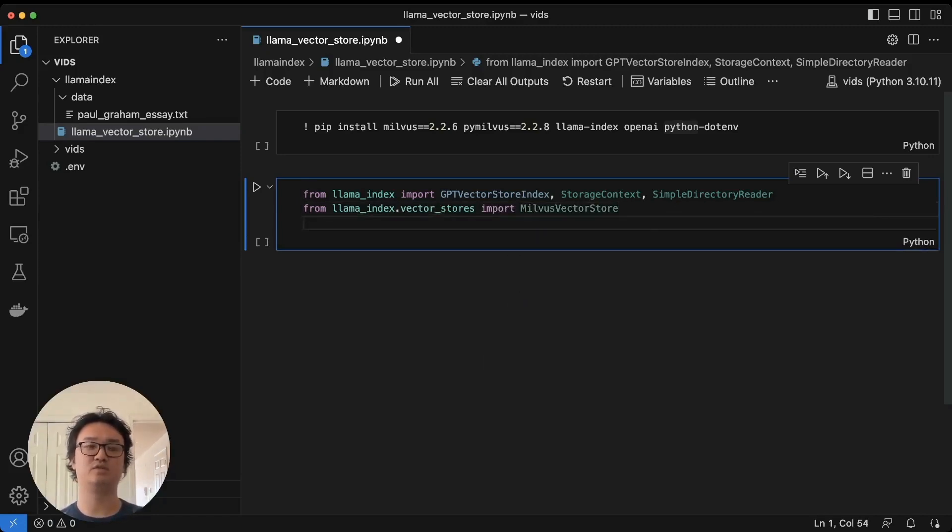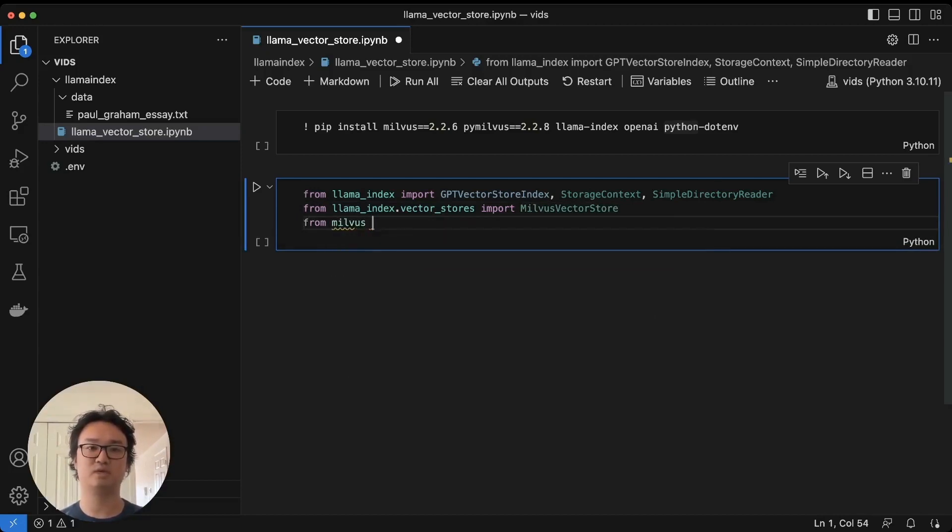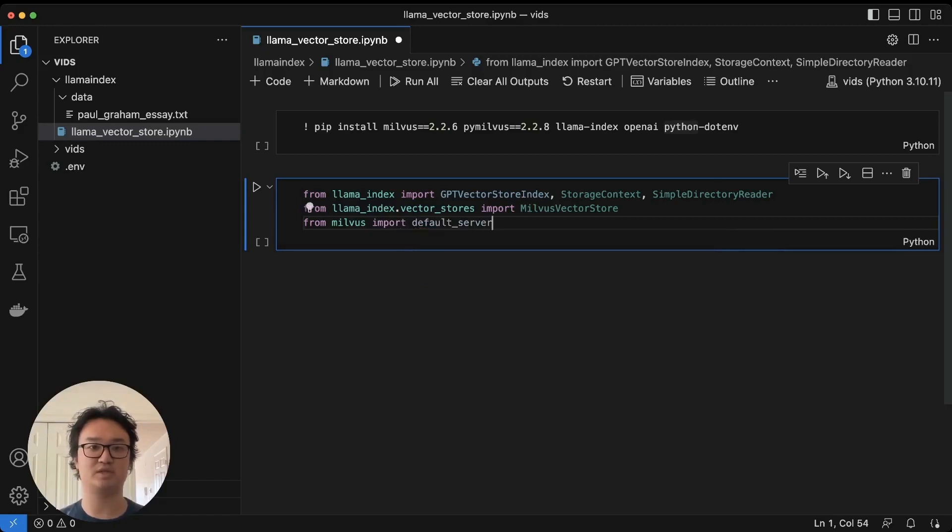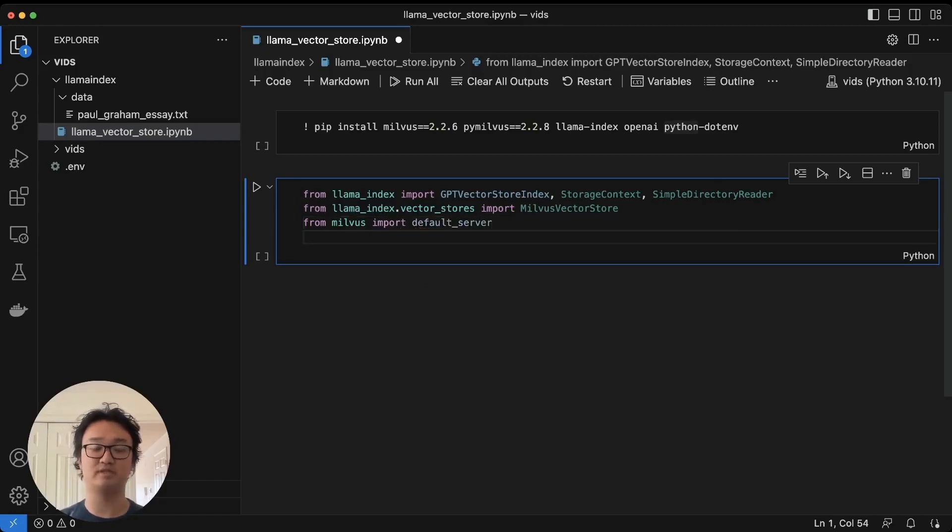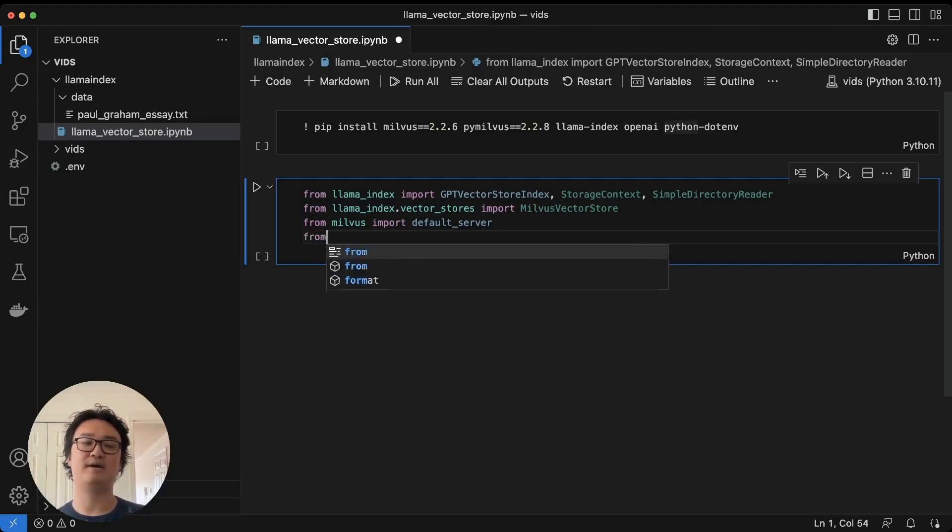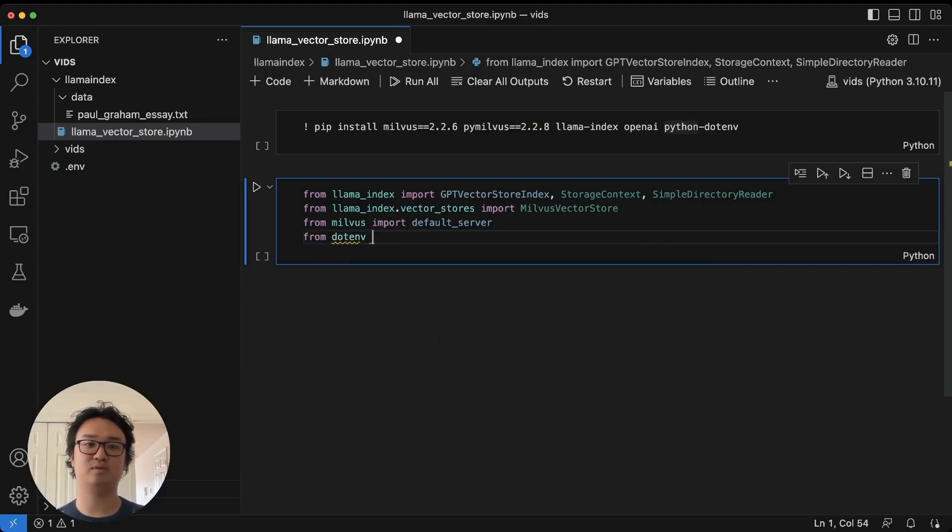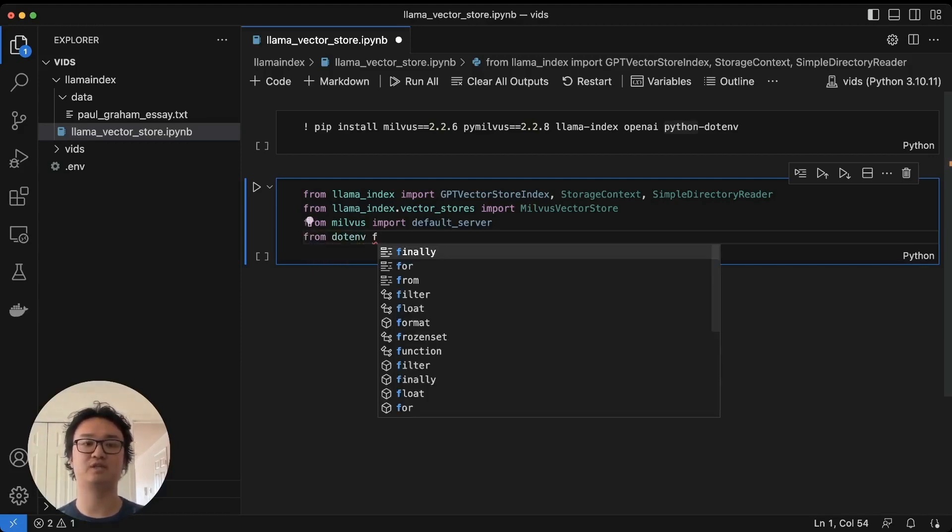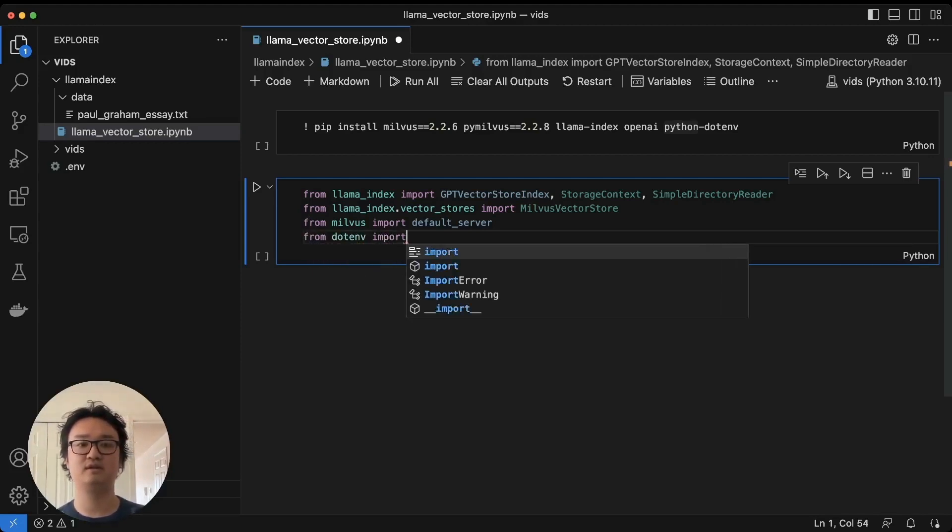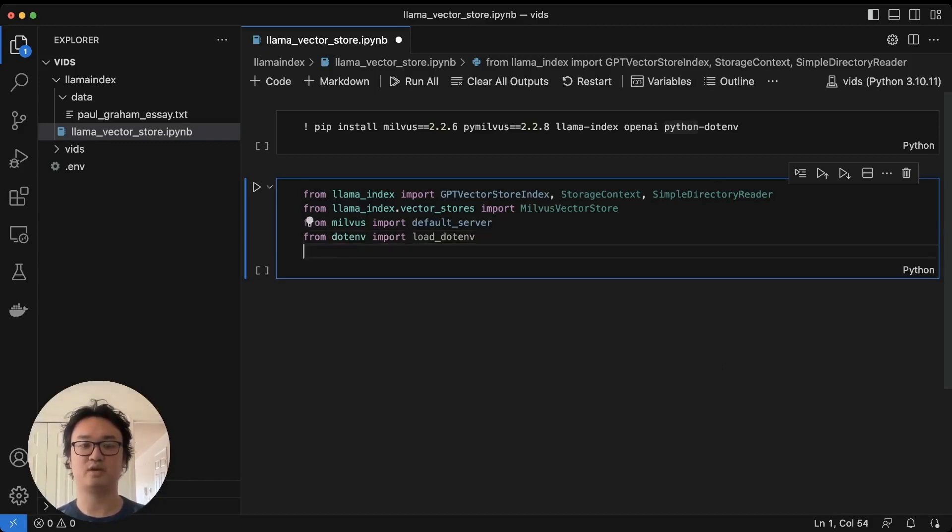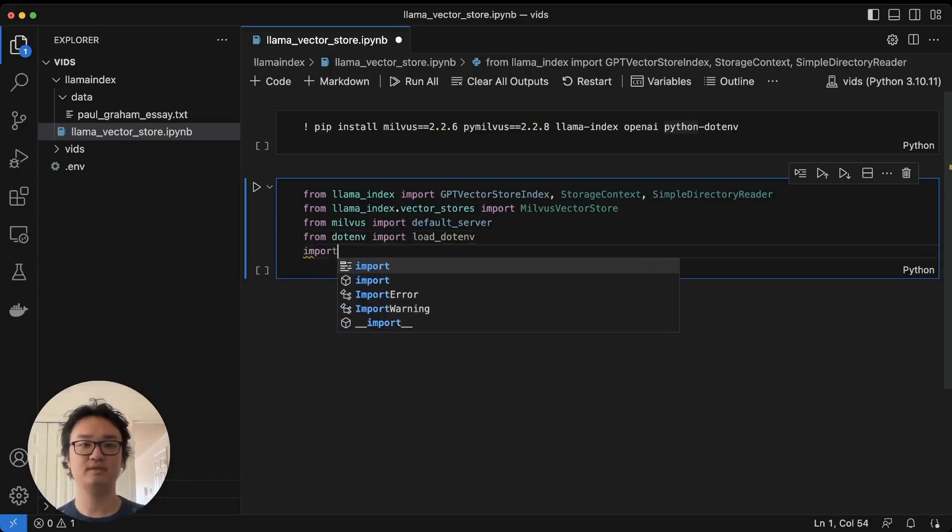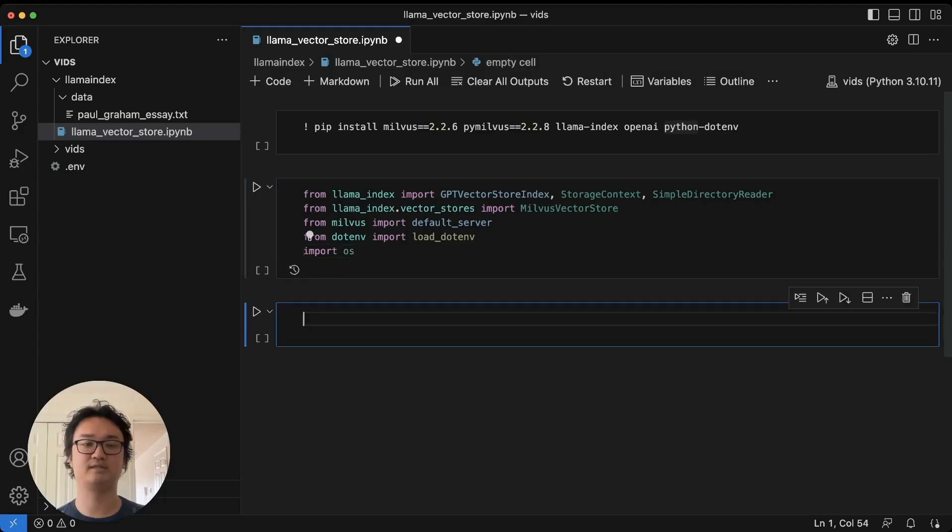Then we'll need to get Milvus, we'll need to get MilvusLite. This is the default server which allows us to run Milvus directly in our Python notebook. And then we're going to import the load.env function to get our environment variables and OS.